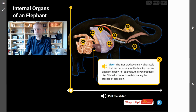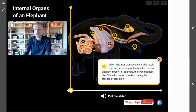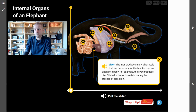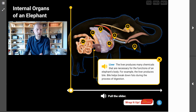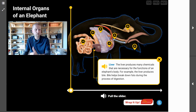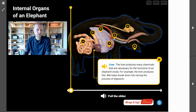What is the function of the liver? The liver produces many chemicals that are necessary for the functions of an elephant's body. For example, the liver produces bile. Bile helps break down fats during the process of digestion. So the liver's function is to produce chemicals necessary for the elephant's body to work.